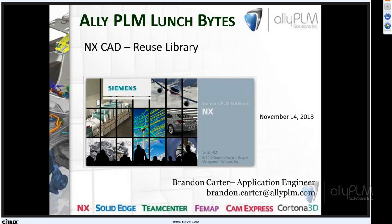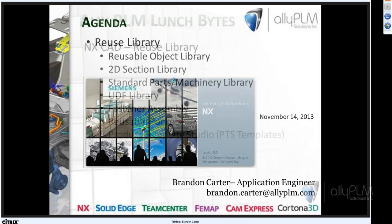If there are any questions regarding the session, please just write them down and send an email. There are several of you on the line with us today, so you'll be in listen-only mode. Today's topic is the Reuse Library.